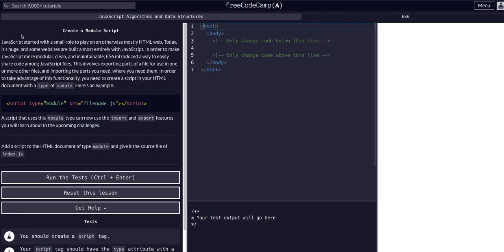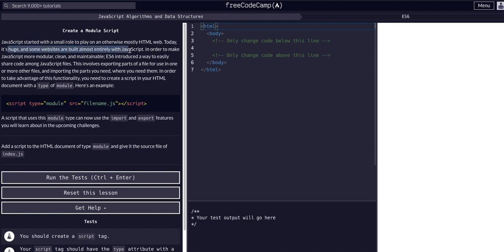This is basically explaining how JavaScript started to play a small role in the internet and now some sites are almost entirely made of JavaScript. So in ES6 we were introduced to modularization of JavaScript files.